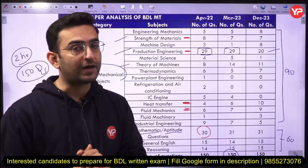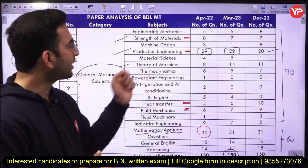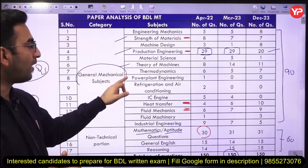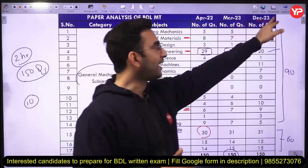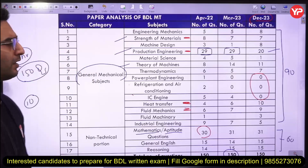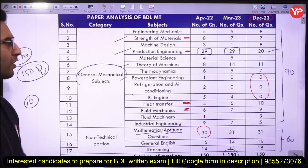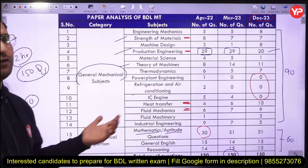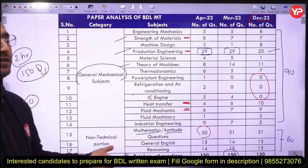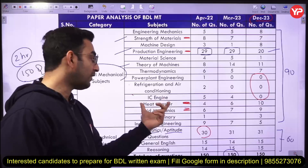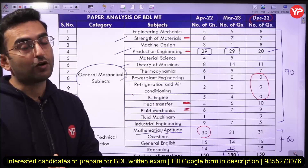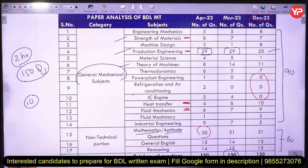In the BEL exam analysis, I mentioned that applied thermodynamics is not very important — the same applies to BDL. None of the questions in the recent BDL exams were asked from applied thermodynamics, which includes power plants, refrigeration, and IC engines. You can skip that portion and focus on basic thermodynamics — entropy, internal energy, work, and heat concepts. Heat transfer, however, is very important, especially the heat exchanger and radiation parts.